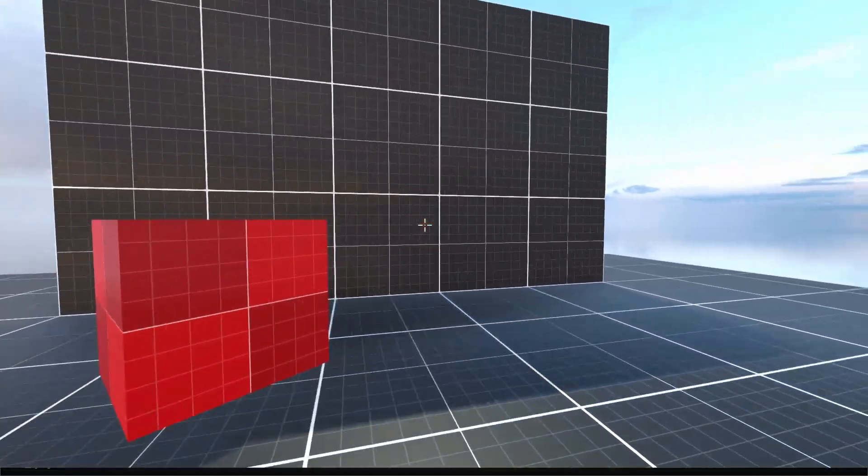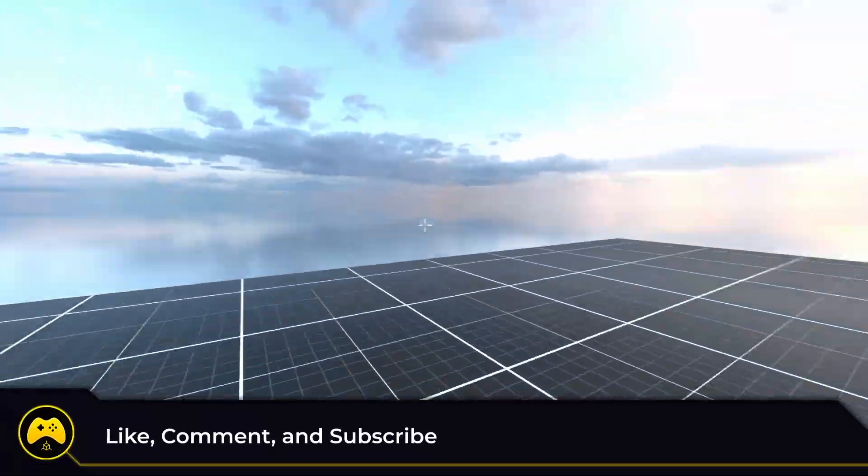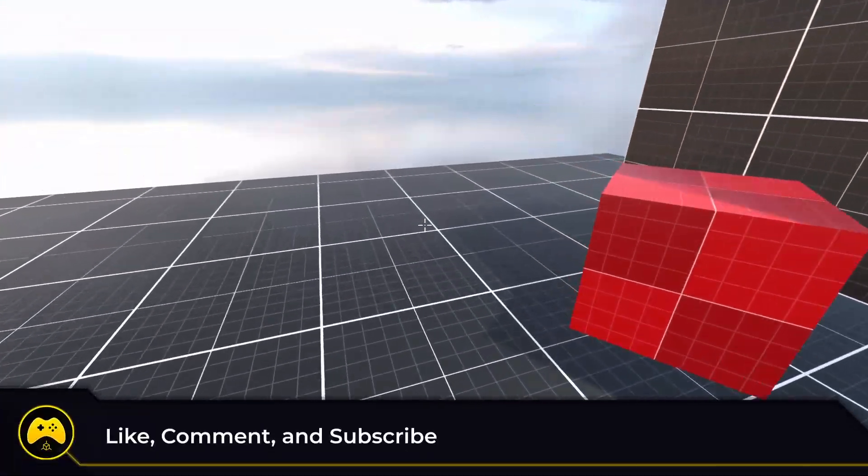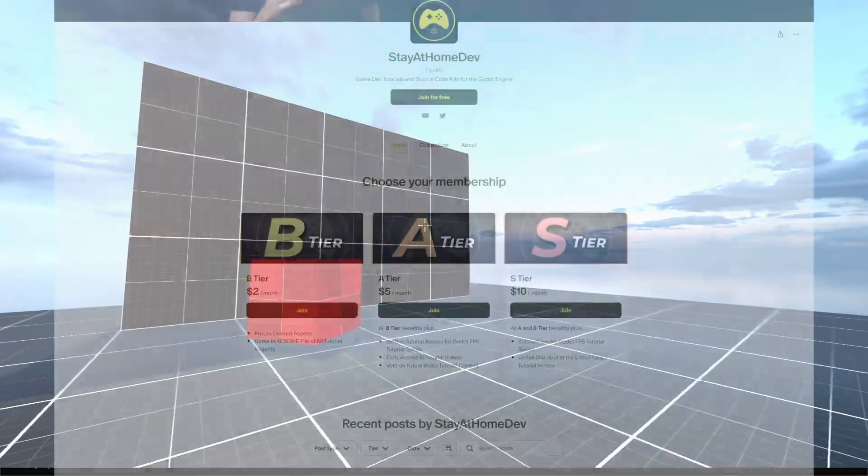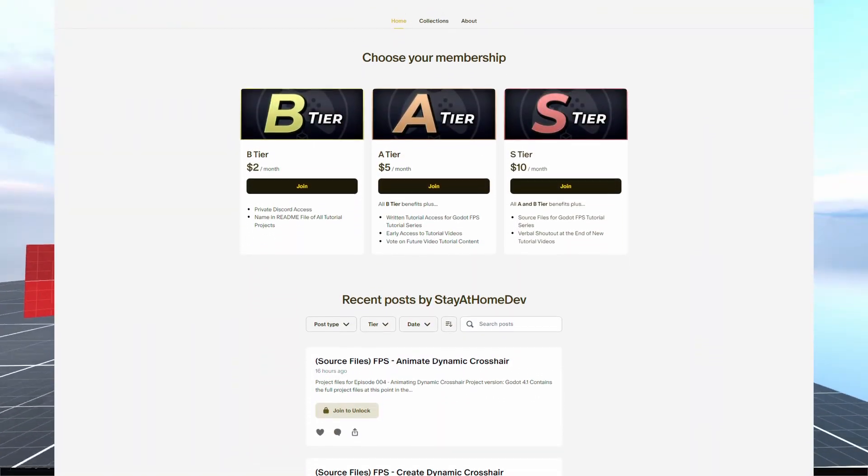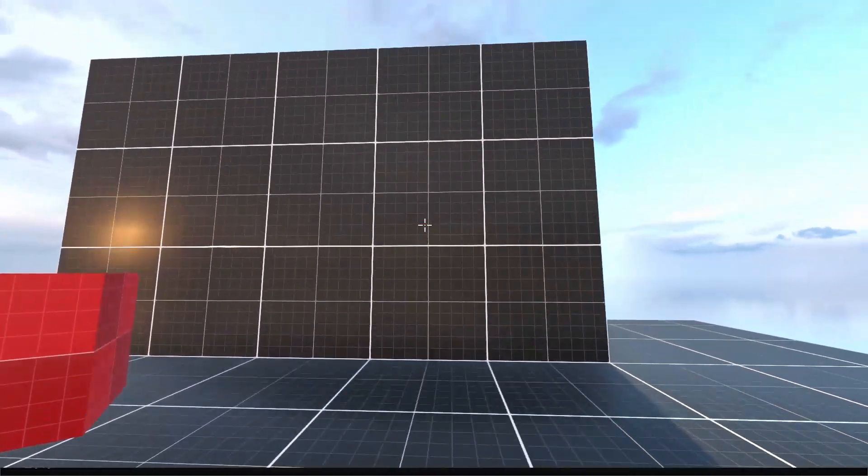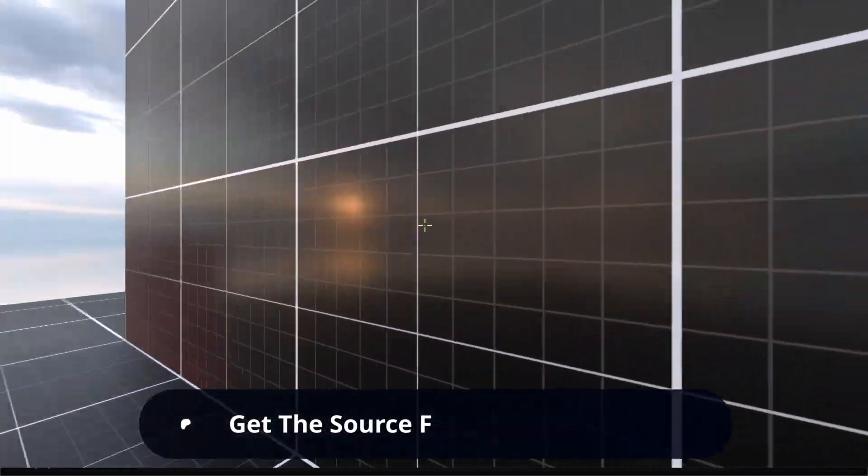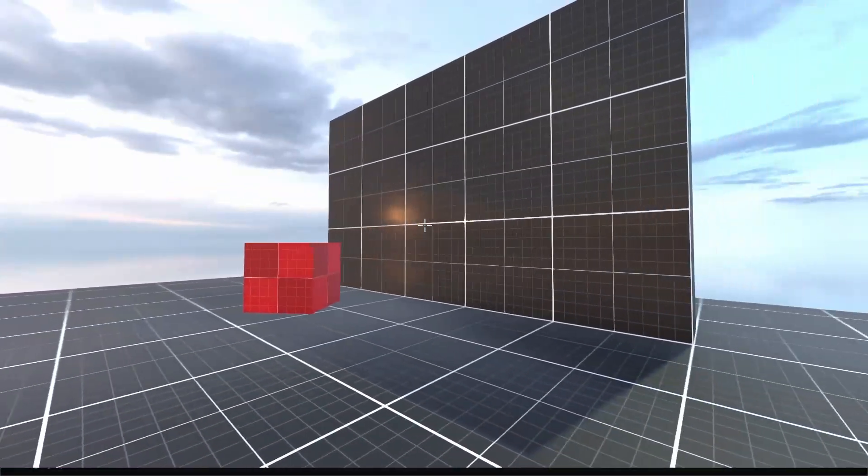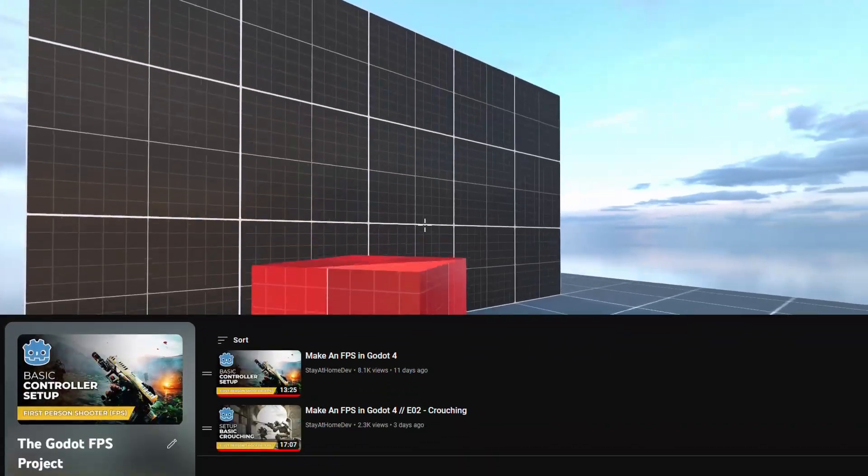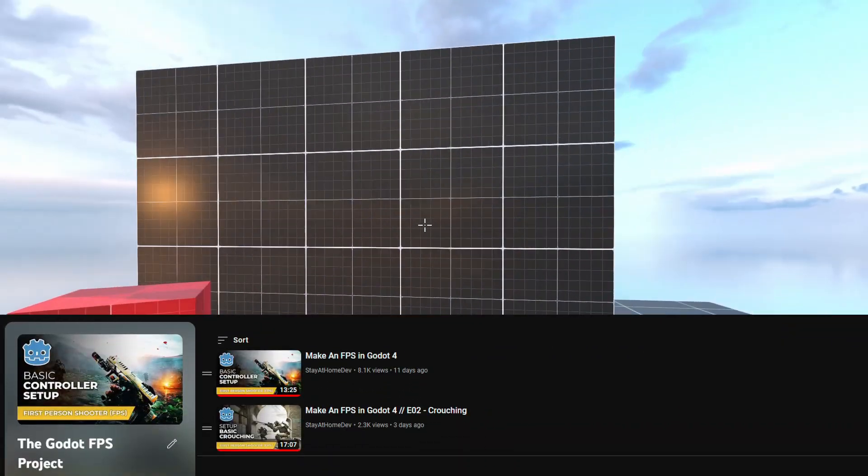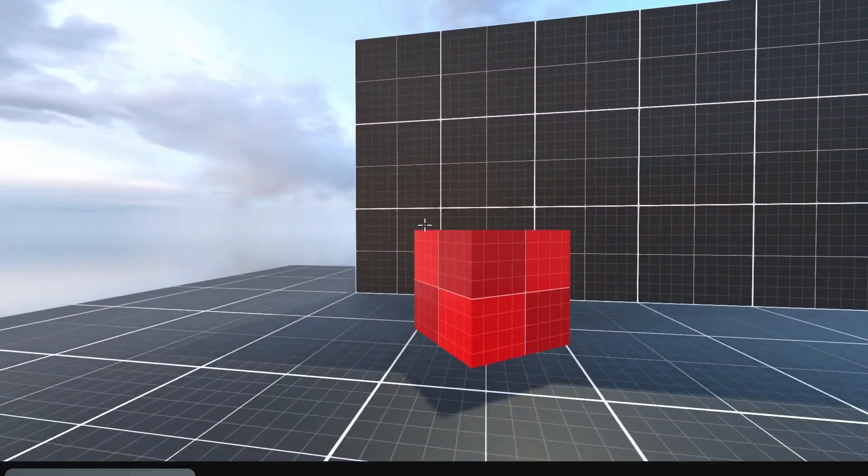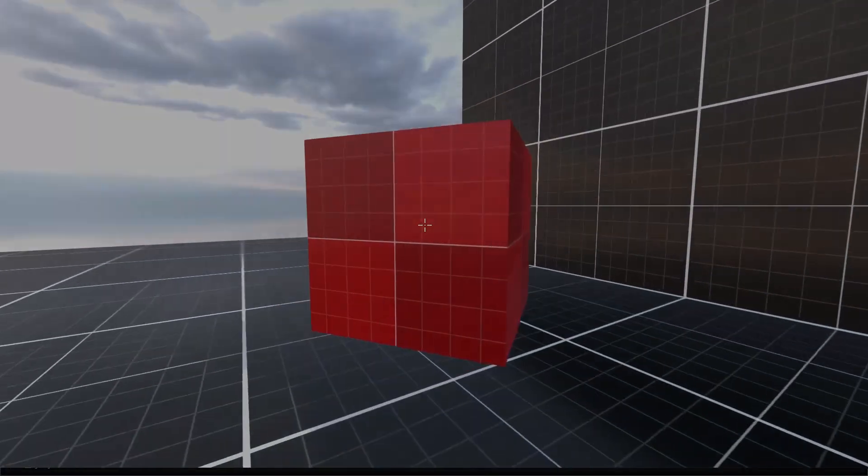All right guys, if this tutorial was helpful, consider a like and subscribe to the channel as we're going to be covering a lot more. Thanks to all of my patrons who keep this series going. You too can get access to the written tutorials and the project source files by joining my Patreon. You can download everything there and you'll also get early access to my videos and sneak peeks at future tutorials. Thanks for watching, and as always, keep creating.